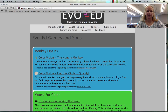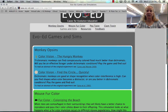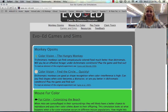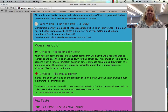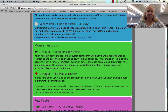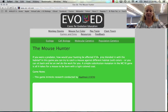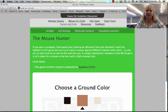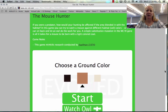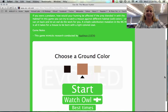You can also read about monkeys and color vision, but here we have mouse fur color colonizing the beach. Let's go ahead and play with the mouse hunter. In the simulation you get to be the predator — it's just like what we're doing in lab where we're predators hunting a population of beans.